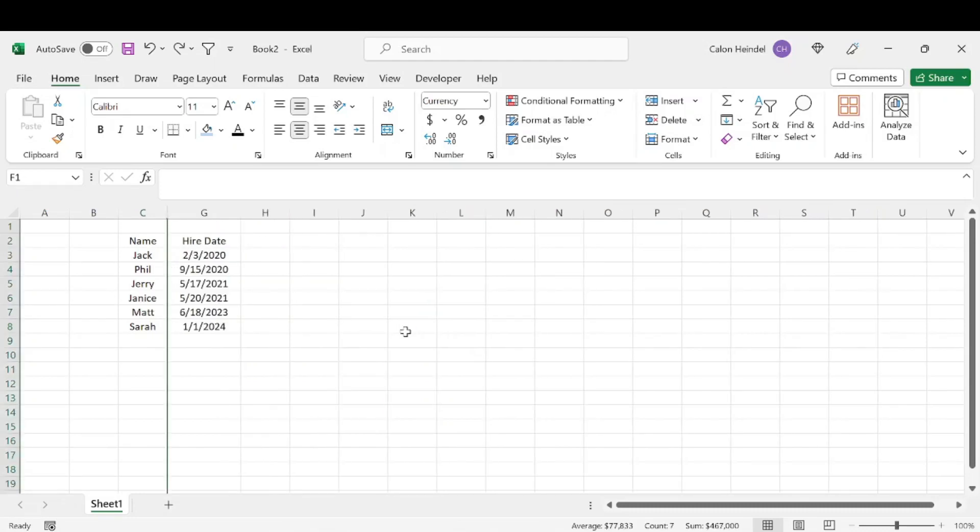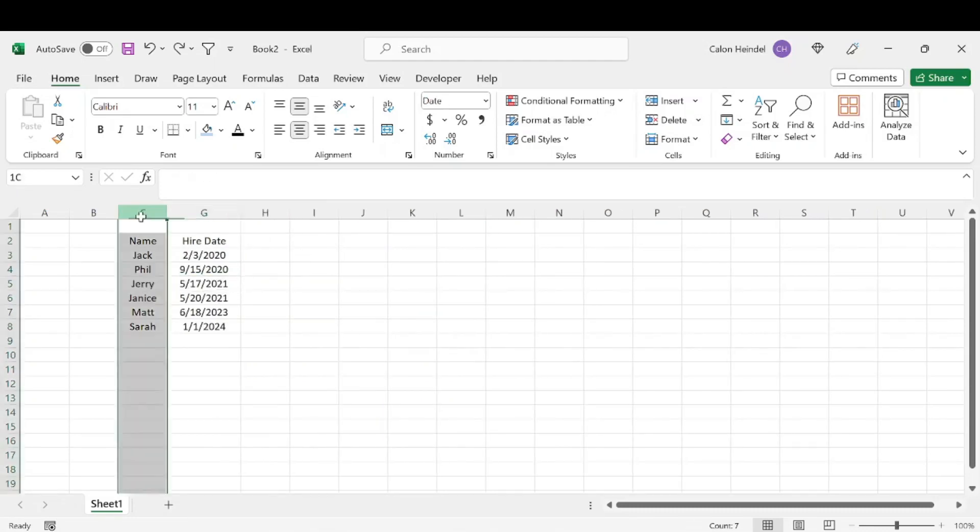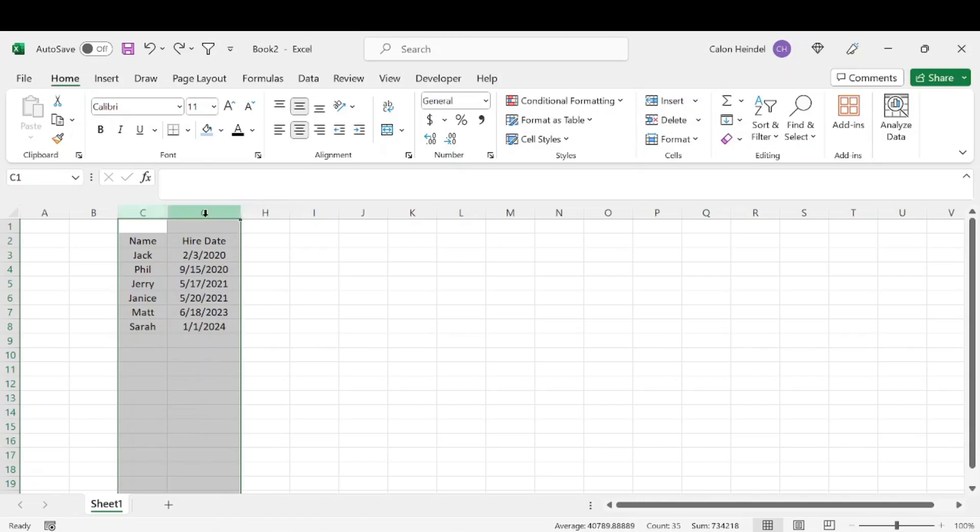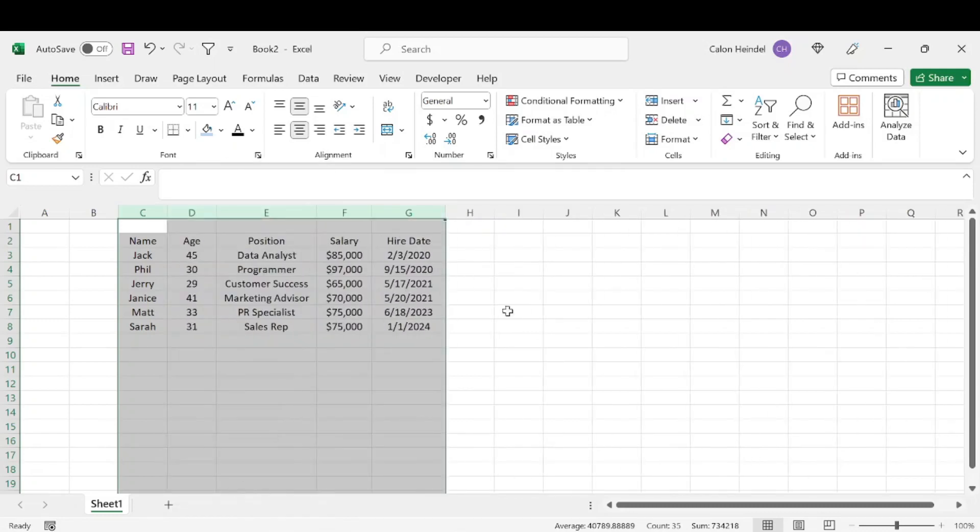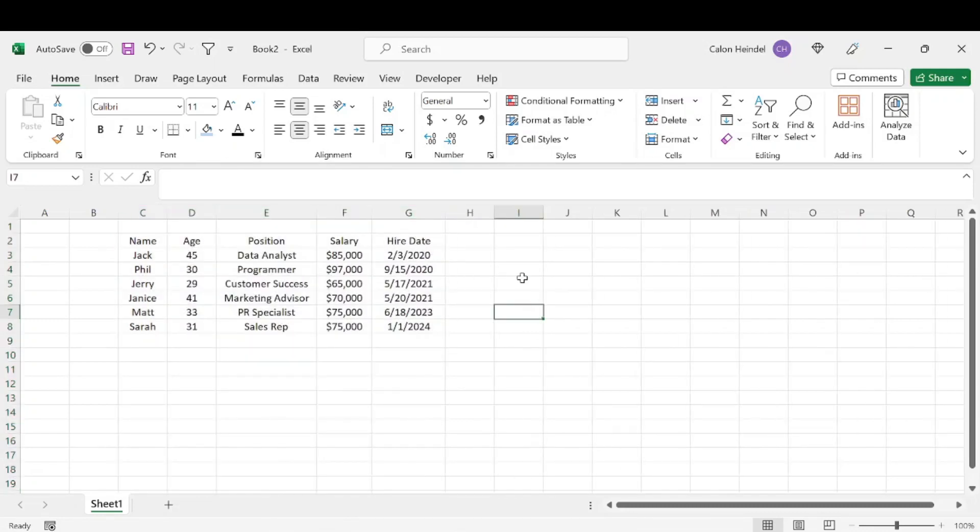Or what we can do to make it a lot easier is we can just highlight the two columns that are at the beginning and the end of the hidden columns. And then we can right click and we can unhide. And that's going to unhide all of those hidden columns at the same time.